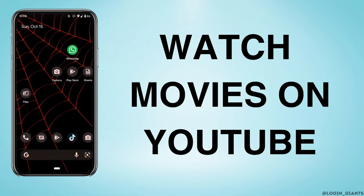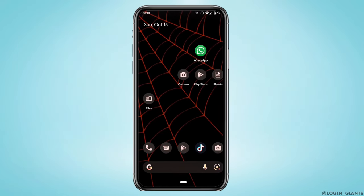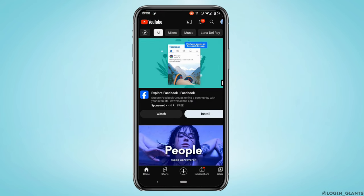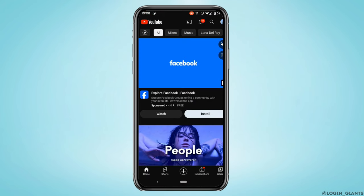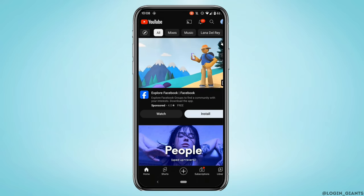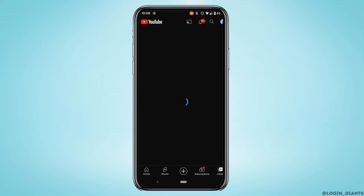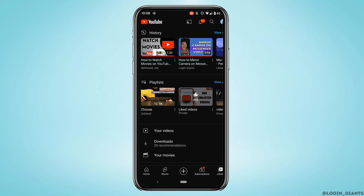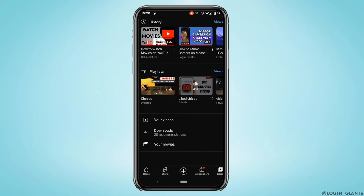How to watch movies on YouTube. You can buy, rent, or watch movies on YouTube for free. The very first thing you want to do is head over to your YouTube application. It will land you on the home page — tap on the Library at the bottom right corner, and then tap on Your Movies.